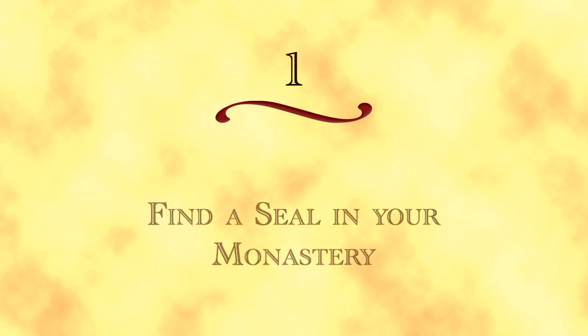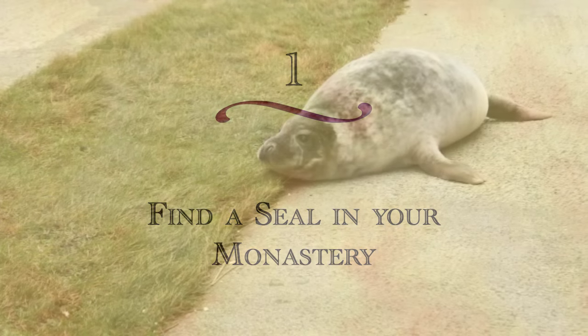How To Get A Seal Out Of Your Monastery. First, and most important, you need to find a seal in your monastery.